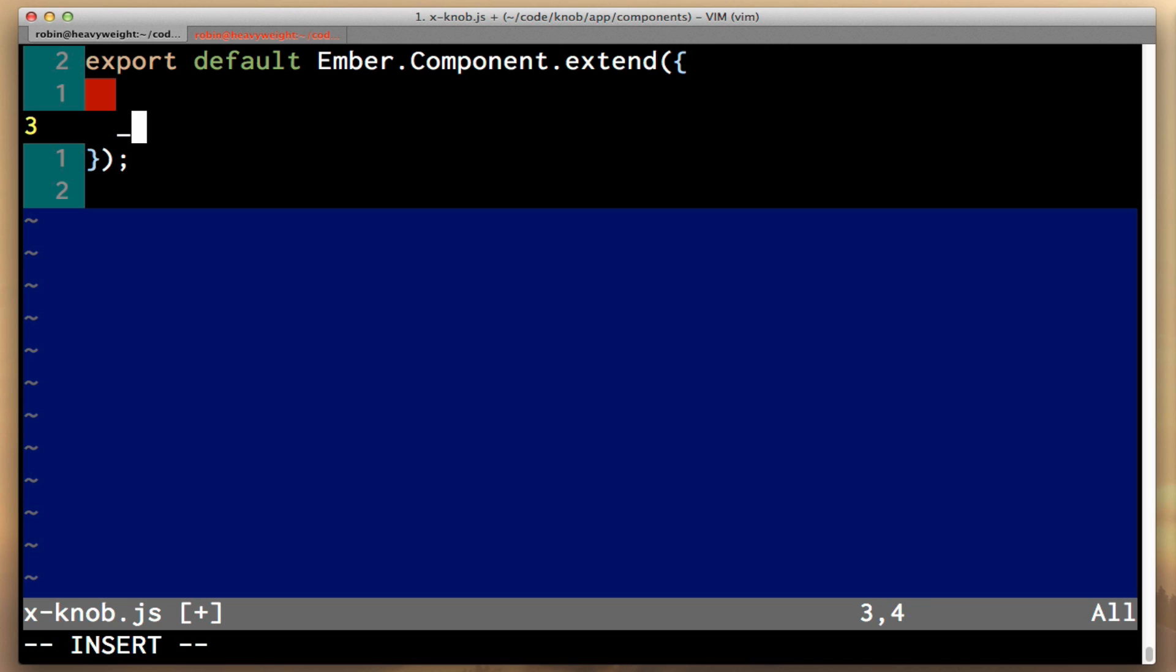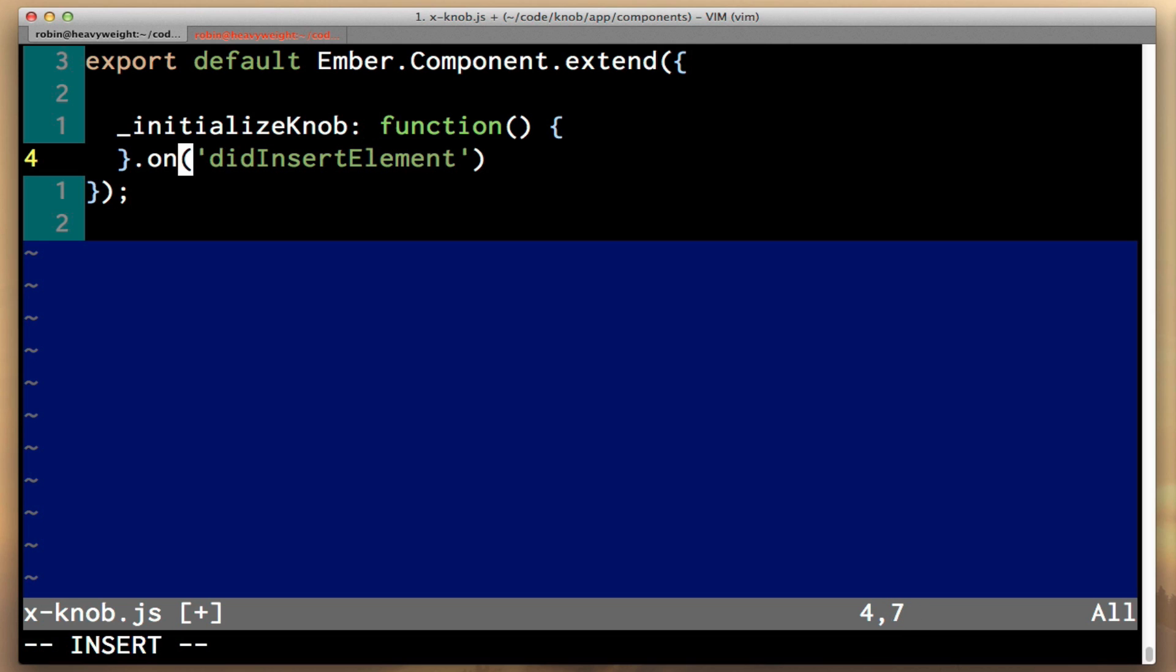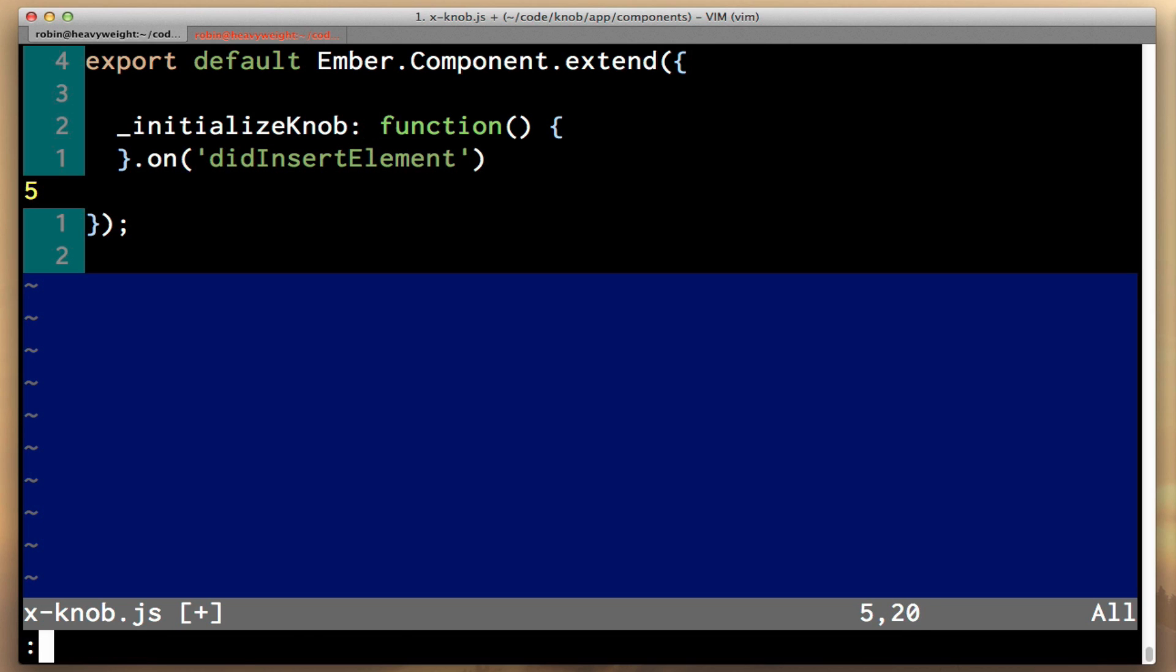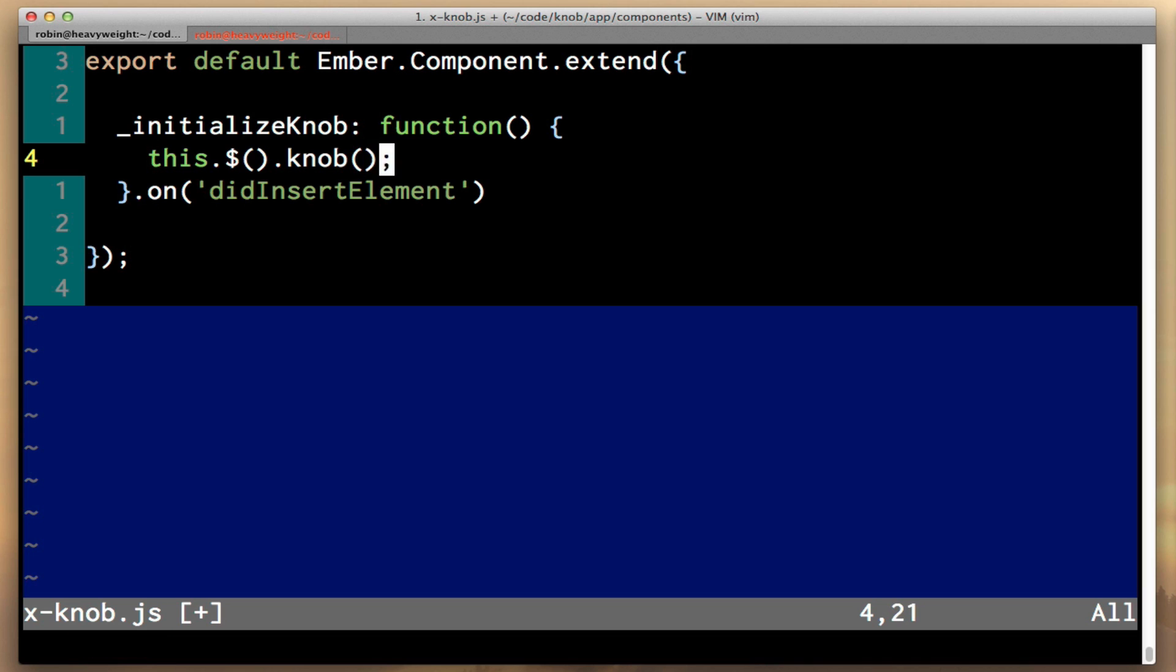So let's go ahead and add support for that to our Ember component. I'm going to define a new method here called initializeKnob. It's going to be called when the didInsertElement event is triggered on the component. So this just means call me when this component has been inserted into the document. At this point, we have access to a function, this.$, and that is a jQuery selector that points to the current component. So that makes it super simple to initialize the knob, because all we then have to do is call the knob method on it.